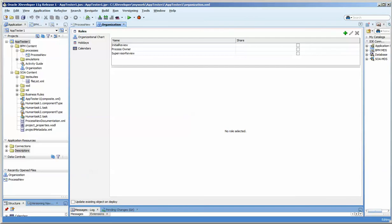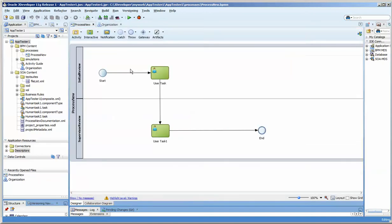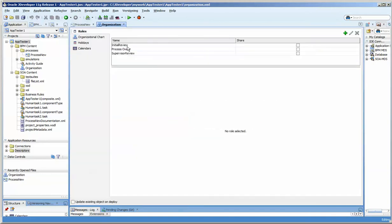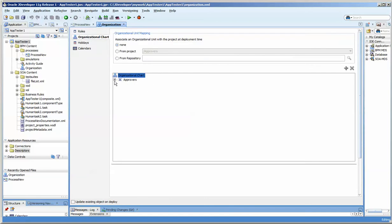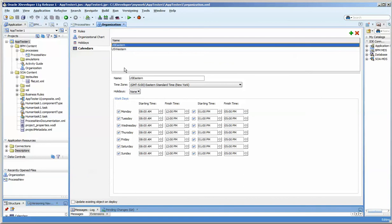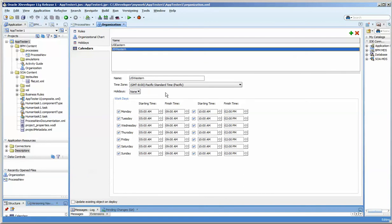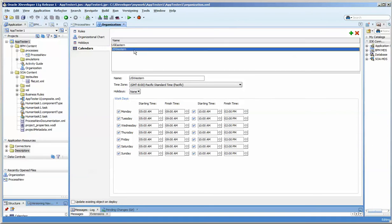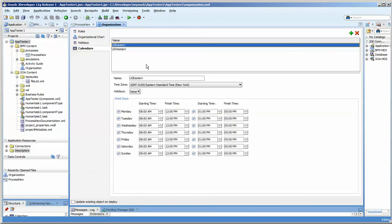From BPM Studio within JDeveloper, we also have access to the project. I have the initial review and supervisor review open, and if we go to the organization area you can see those roles are set up. I also have the ability to set up organizational charts which allow you more granularity. In my company I might have a national company with eastern and western approvals, and depending on the time of day I might have different assignments. You can also see that I have holidays and calendars. The calendar for the western region is 5 a.m. to 9 a.m. versus the eastern which is 8 a.m. to 5 p.m.